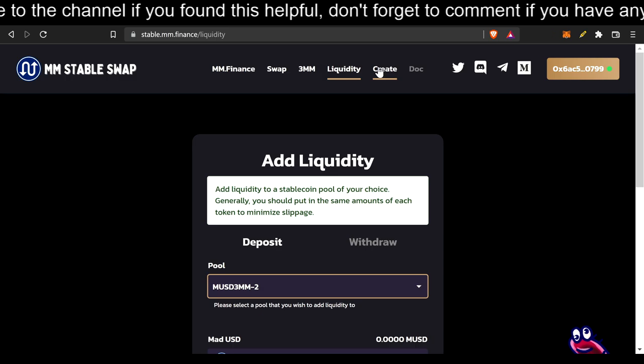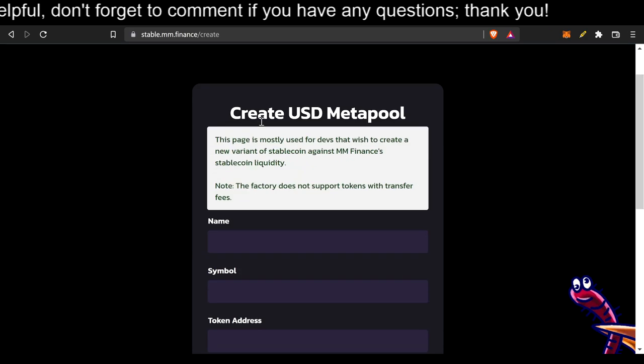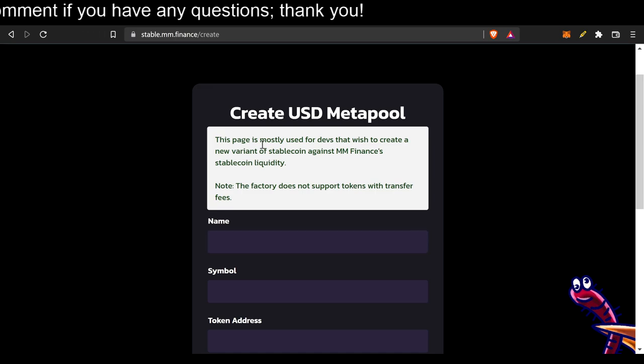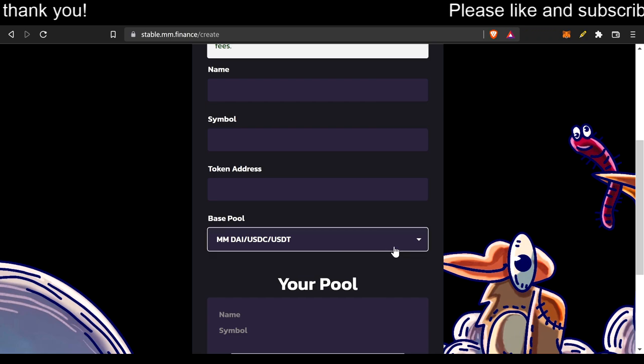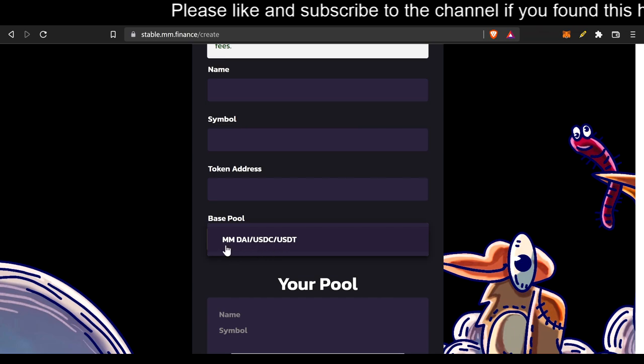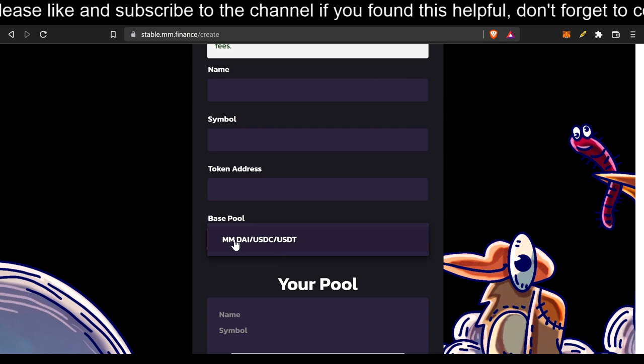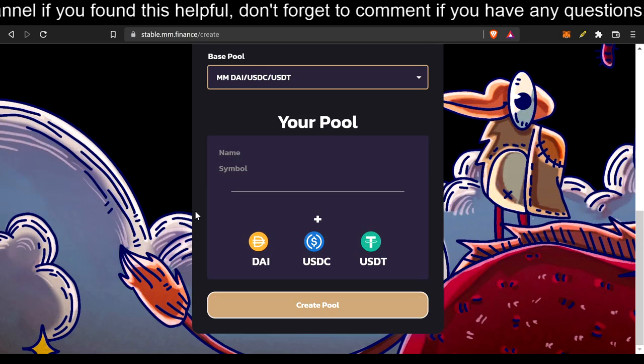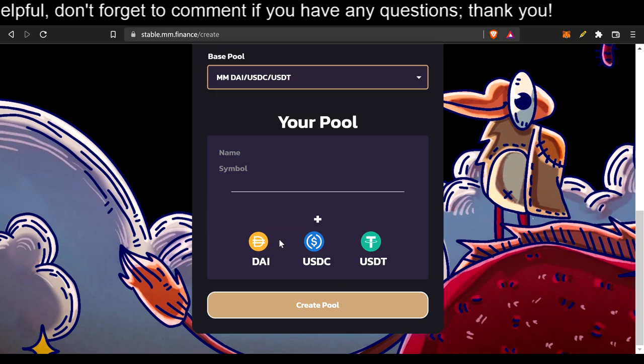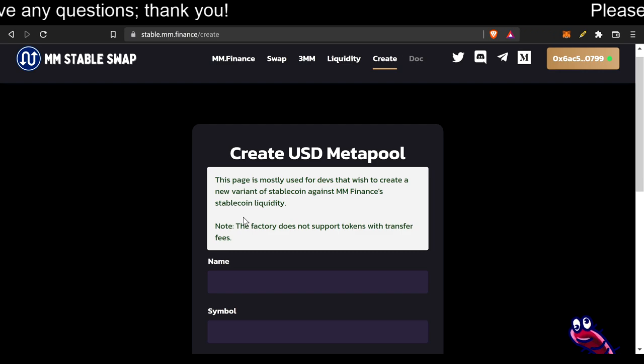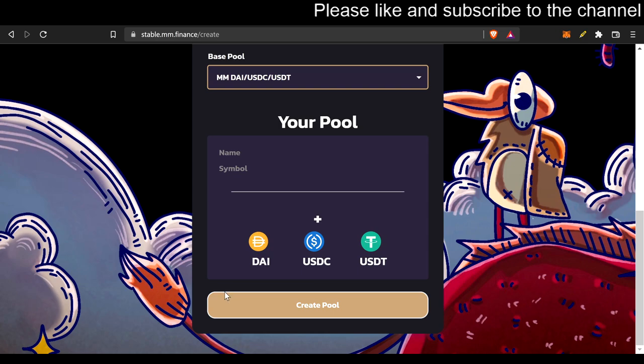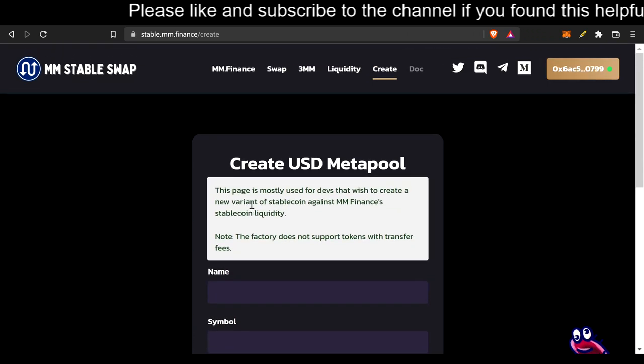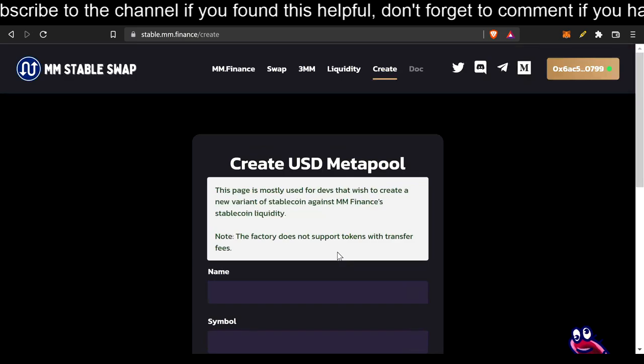But something that the devs pulled out of their sleeves and I was kind of shocked about was you can create a USD Metapool. Literally, you can create your own stablecoin and CMM, DAI, USDC, USDT. I think it's just those three, which would be the base pool for the stablecoin. If you are a dev and you want to create your own stablecoin, contact the devs, put your name, symbol, token address, and then we'll see. It says create pool there. That's kind of just the done deal.